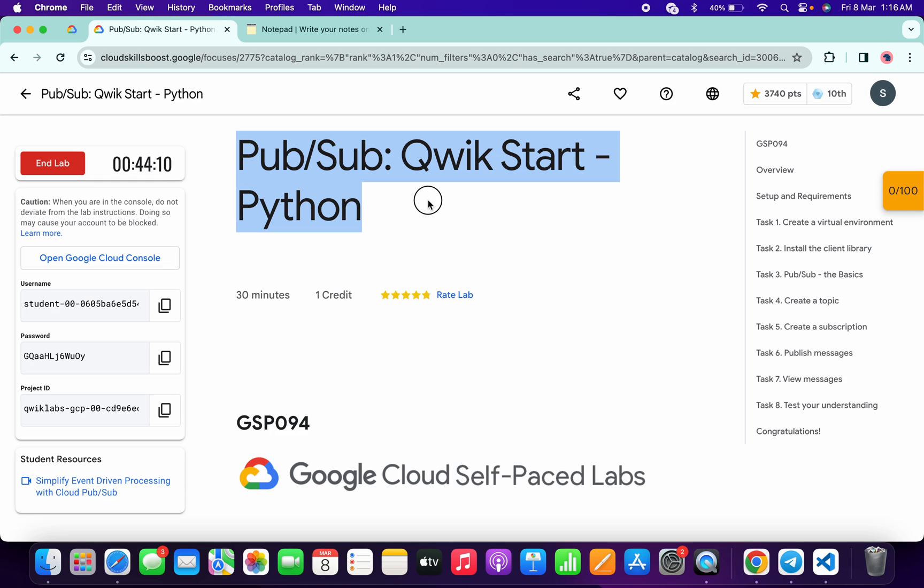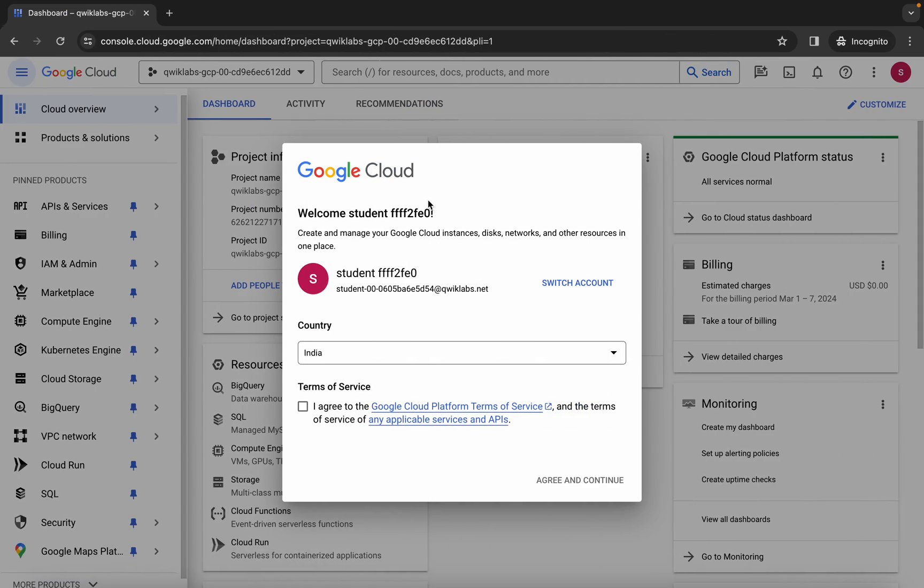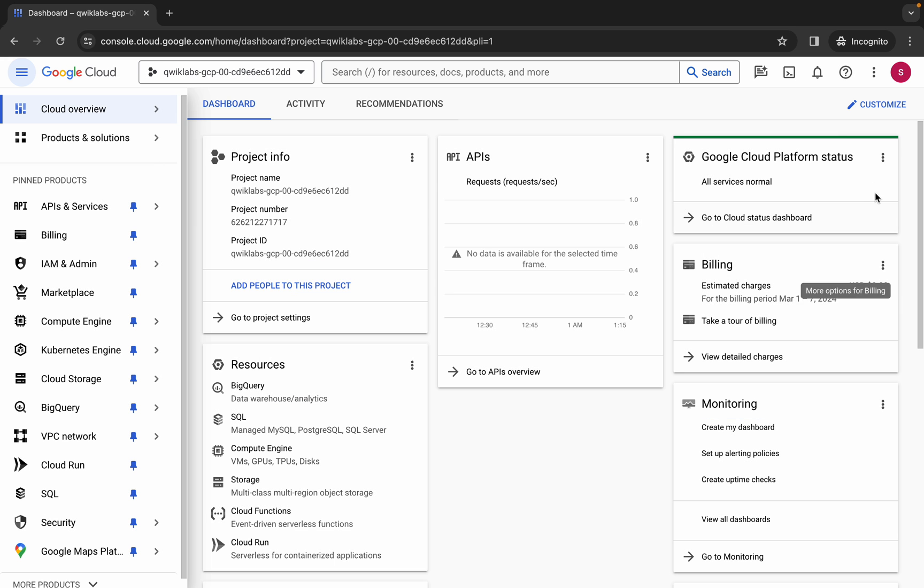Hello guys, welcome back to the channel. In this video I'm going to show you the simplest way to complete this lab. So first of all, just simply log in with your credentials. Once you've done that, just simply come back over here, click on the checkbox, and then just click on agree and continue.